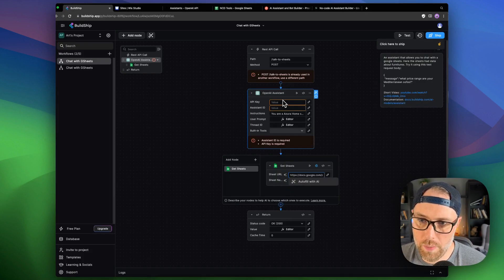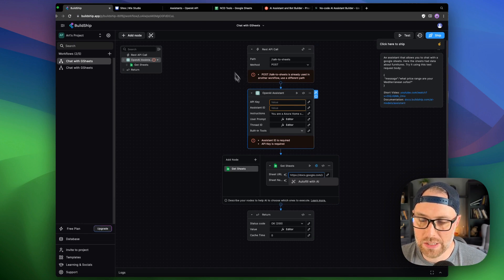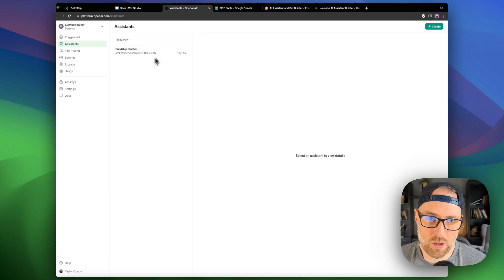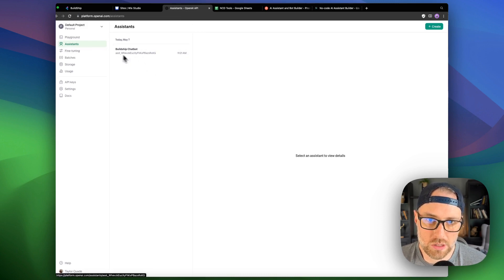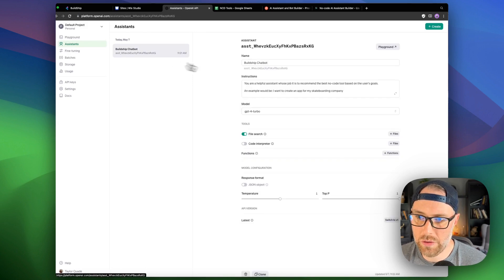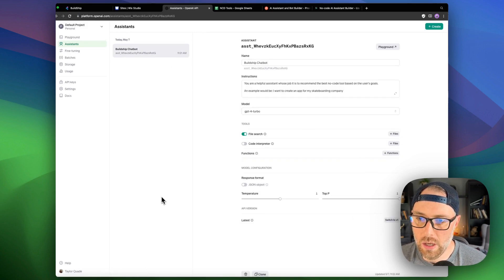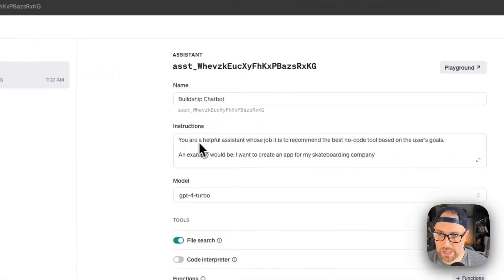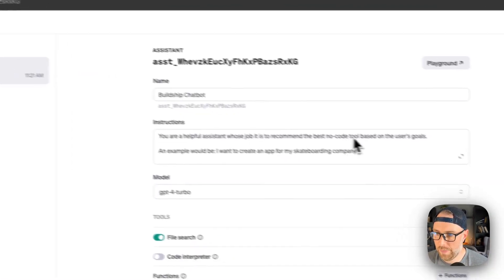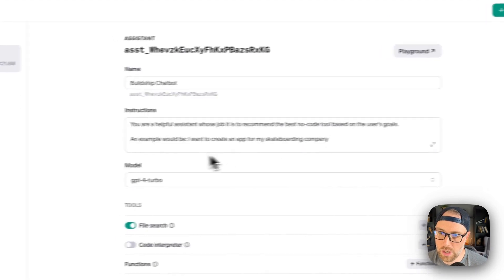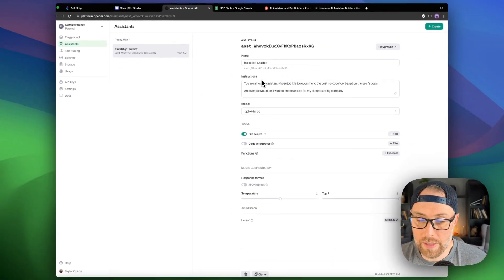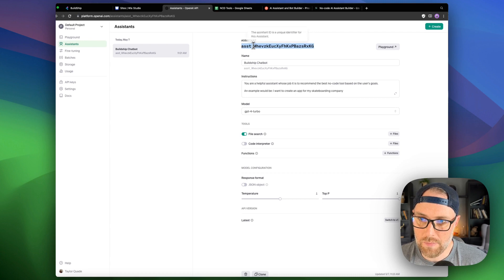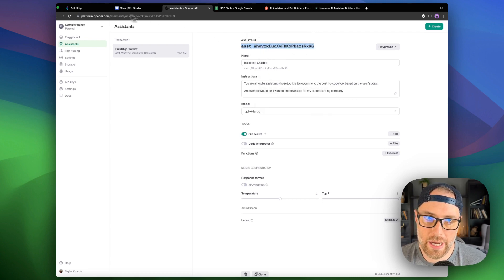Now, for OpenAI, we need to do a couple different things. We need to actually create an assistant on OpenAI. And I've done this already, but it's super easy. If you log into OpenAI and you go to assistants, you can in about two minutes create an assistant. I created something super simple here without a lot of information, but I give it a simple instruction that you're a helpful assistant whose job it is to recommend the best no-code tools based on the user's goals. And I gave it an example. Didn't take much time building this assistant. So just keep that in mind. But all I'm going to need here is this assistant ID.